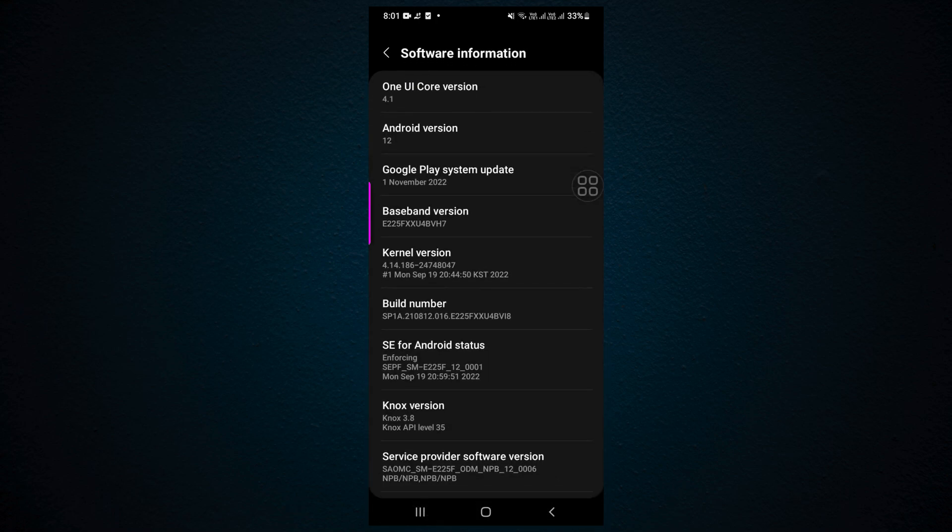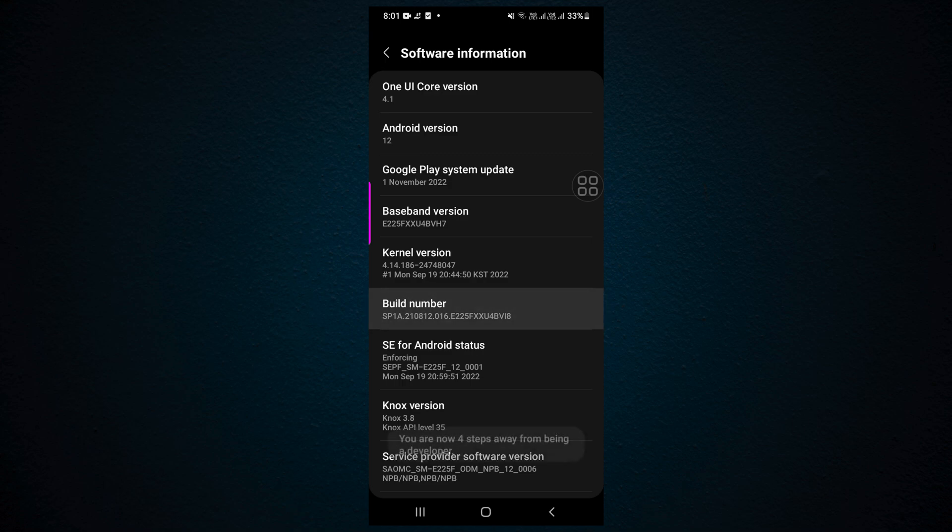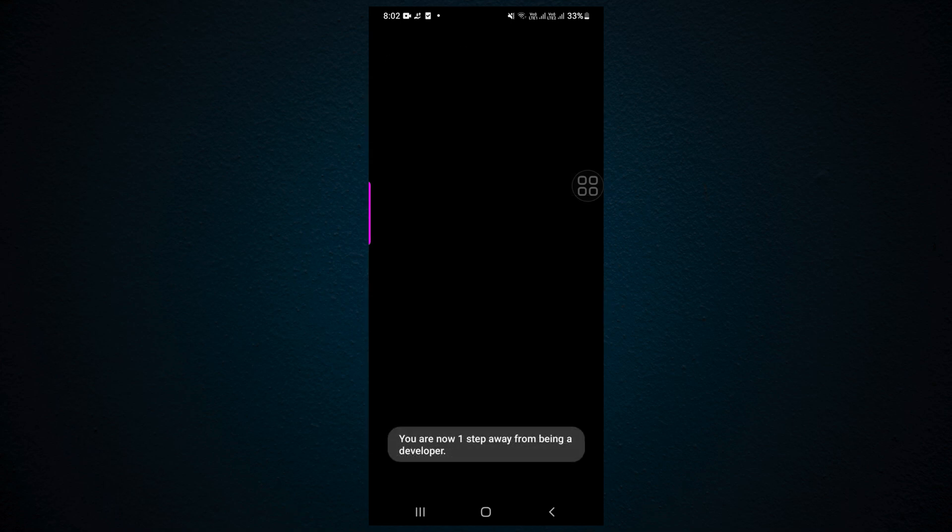Click here. Now in Build Number you need to click seven times. Okay, I've clicked seven times.